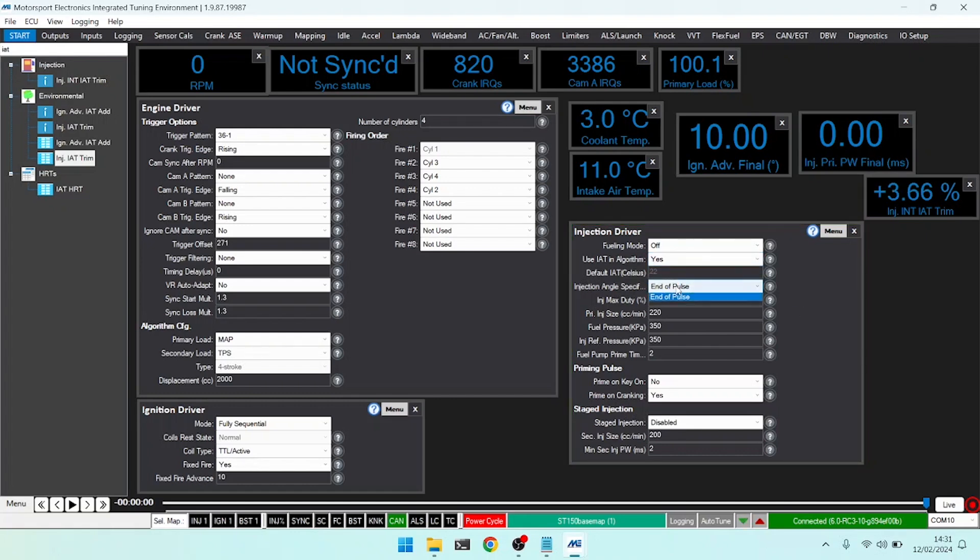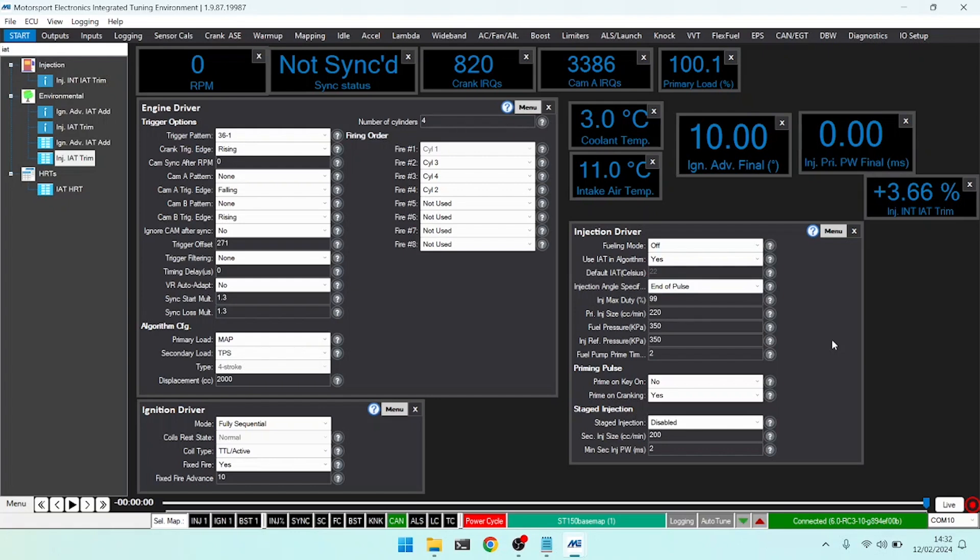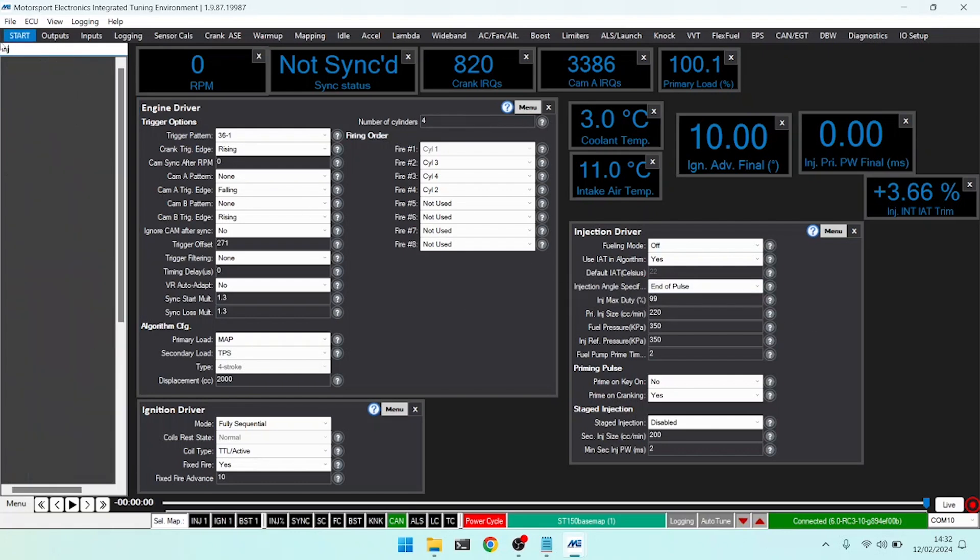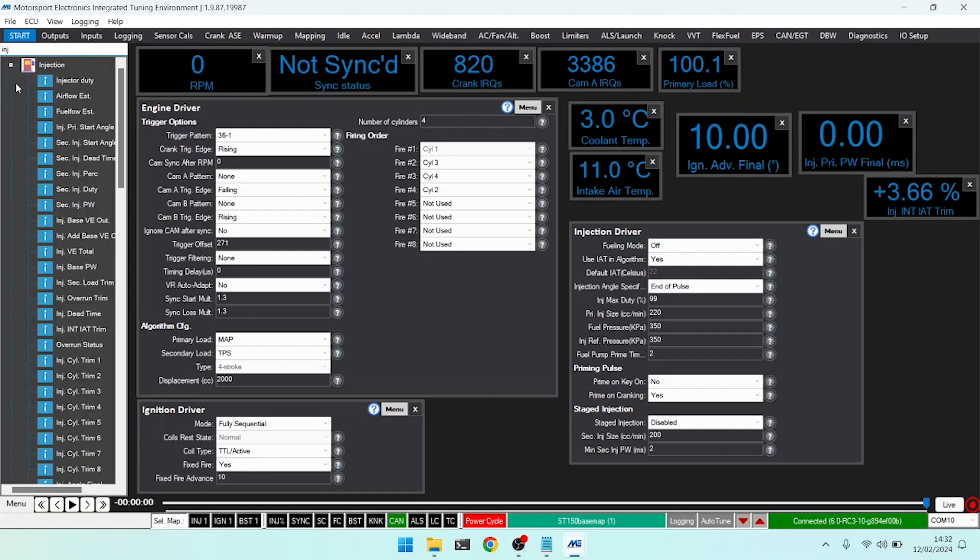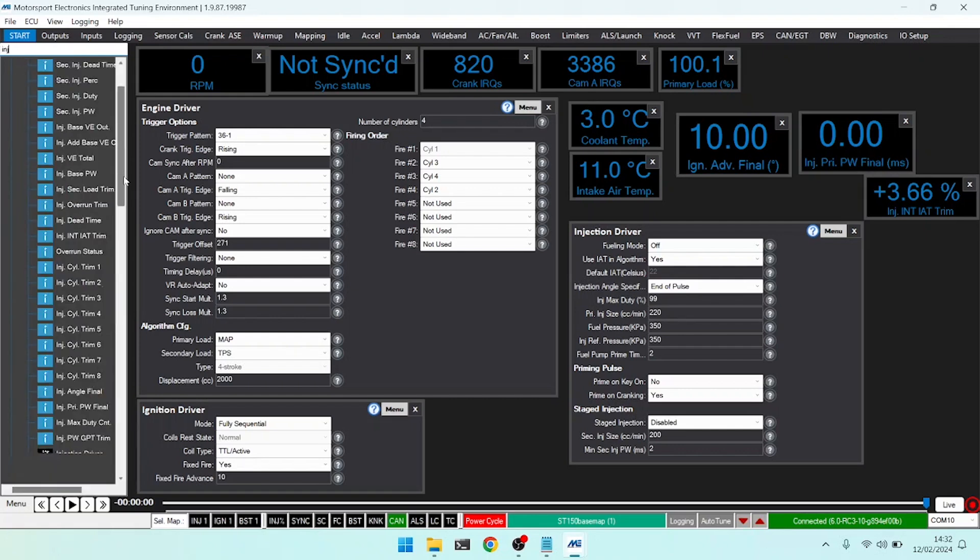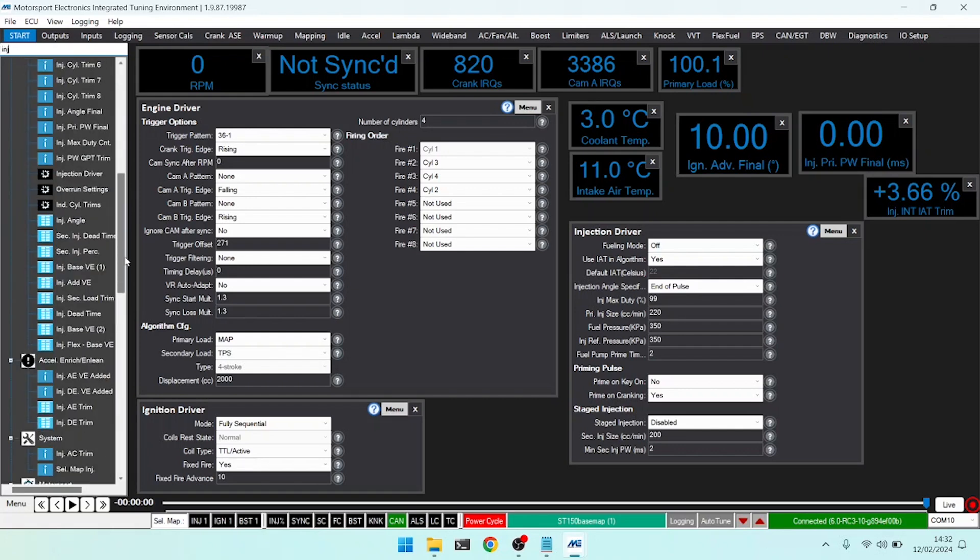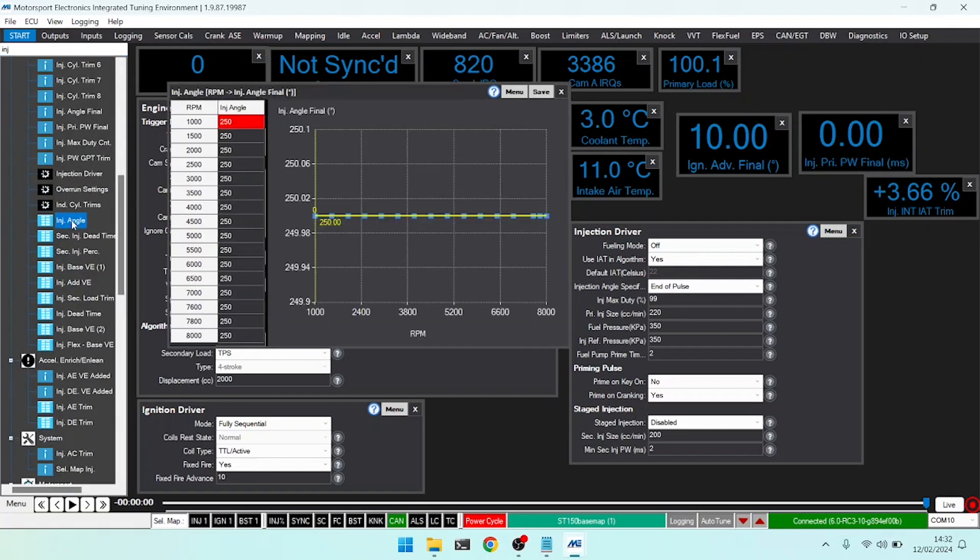The injection angle specifier determines when we are timing our injection. Are we saying make sure our injection is done by the angle we specified as an end of pulse, or are we saying start the injection at the start of pulse? That's what this does. If we bring up our injection angle, we can set our injection angle in crankshaft degrees based on RPM.